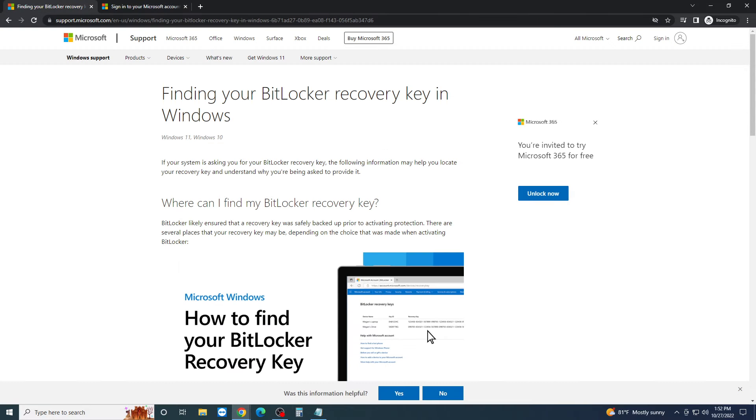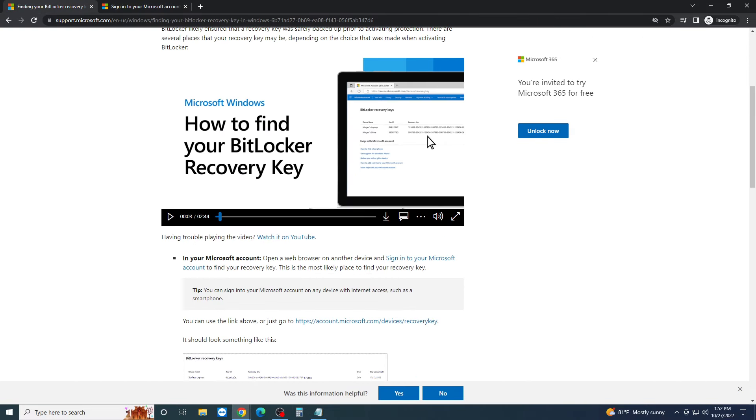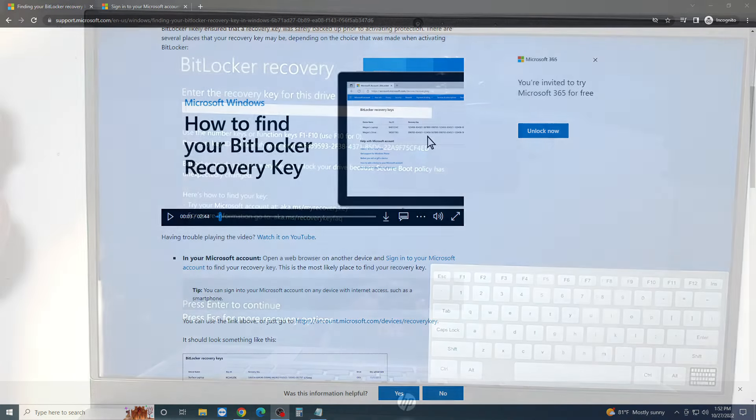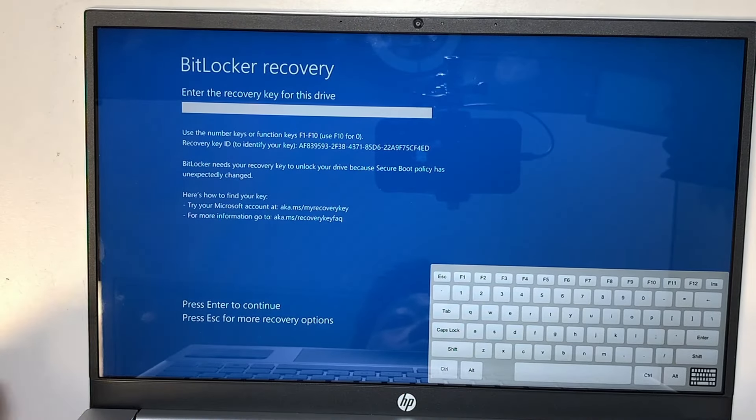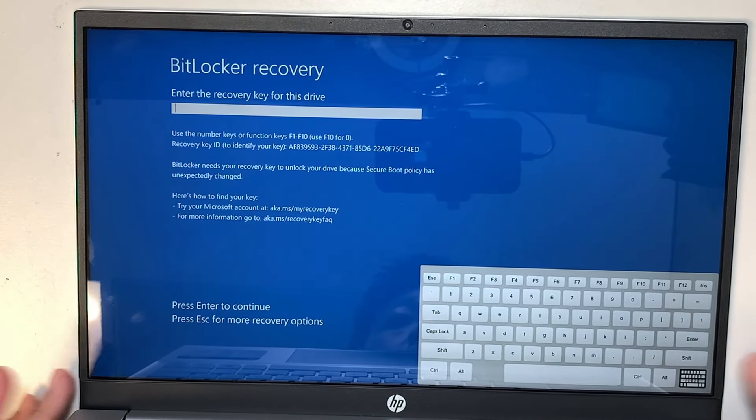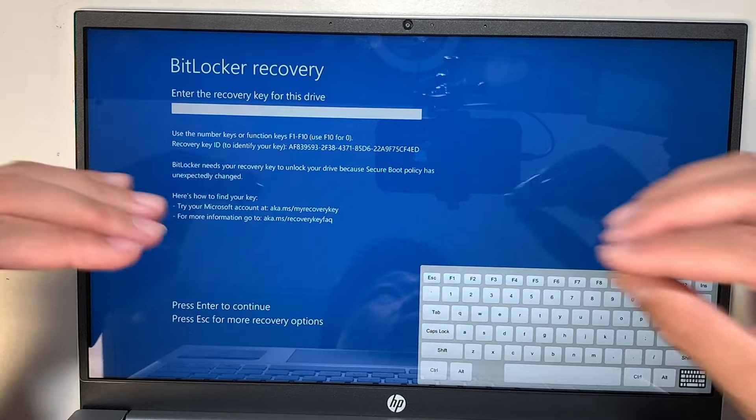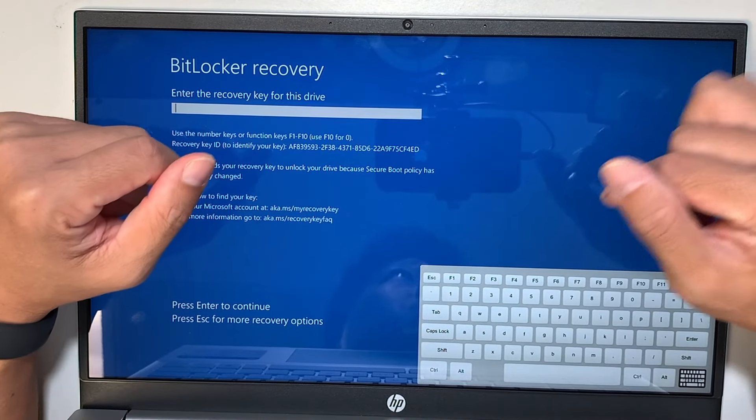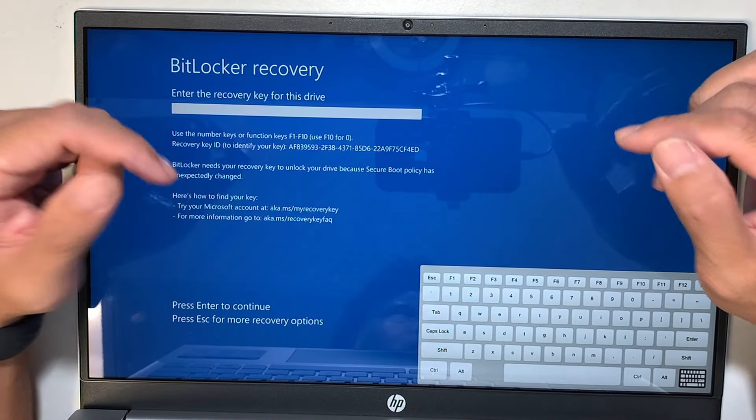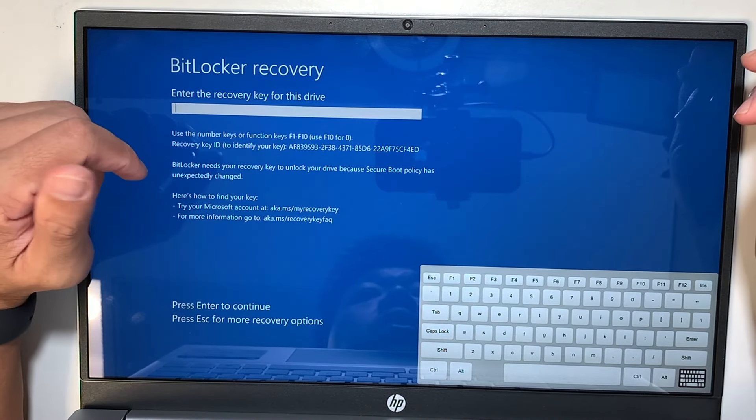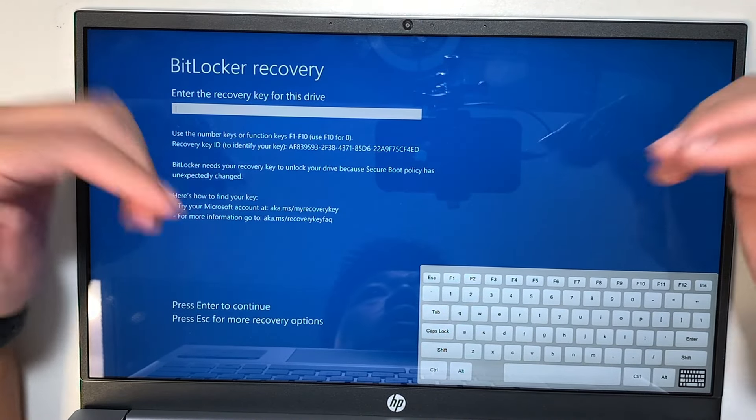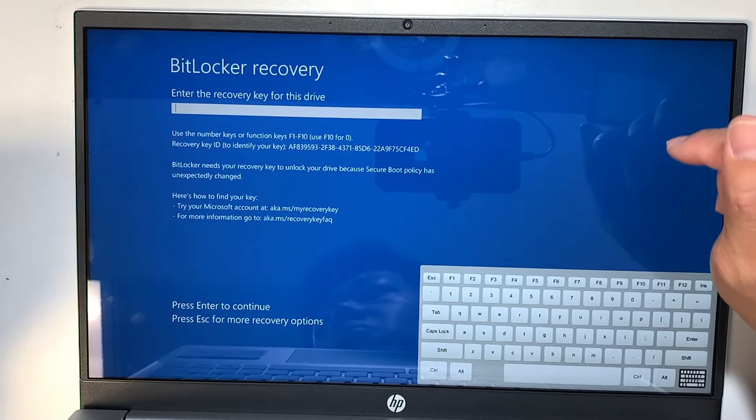Alright, so what I'm going to do is I am going to list the link in the description below where it will direct you to Microsoft account. So check the link in the description below.